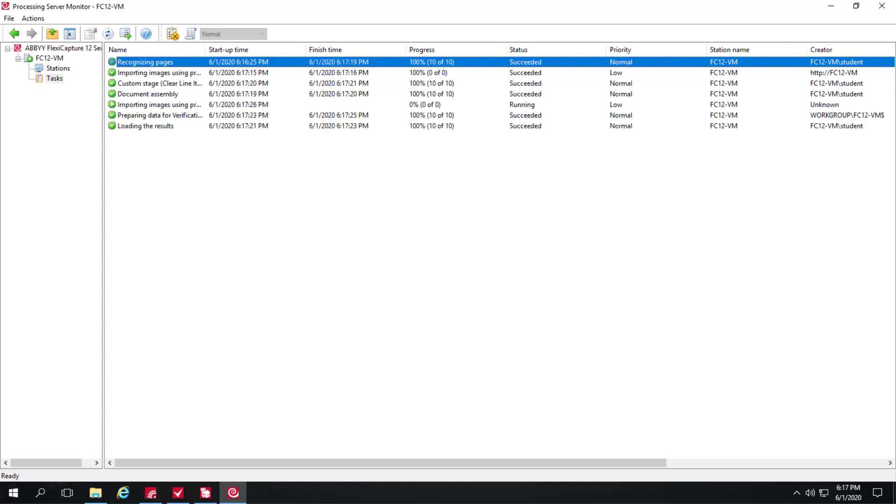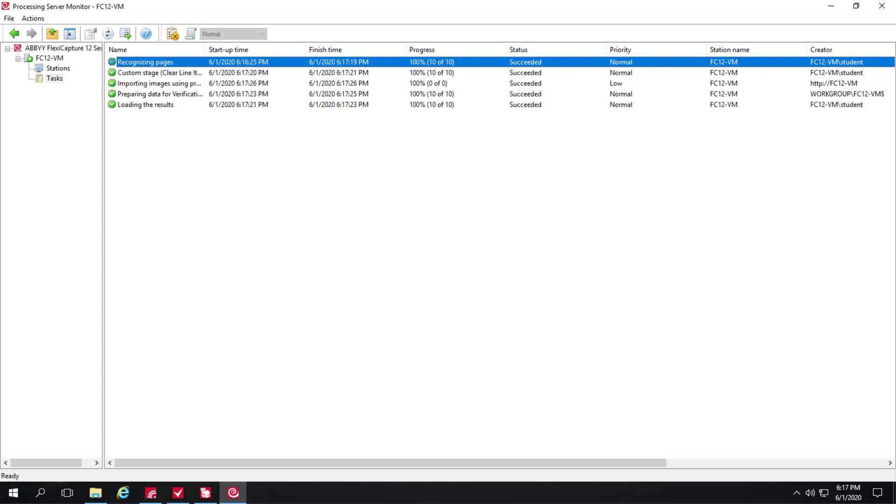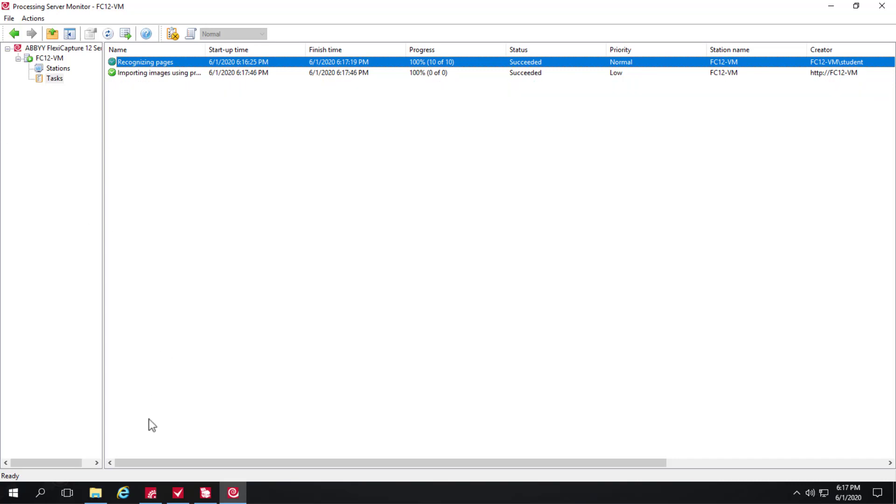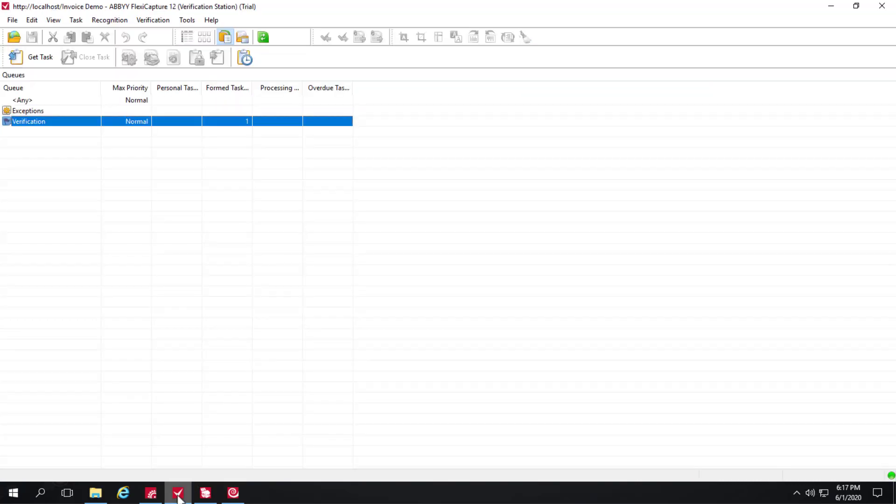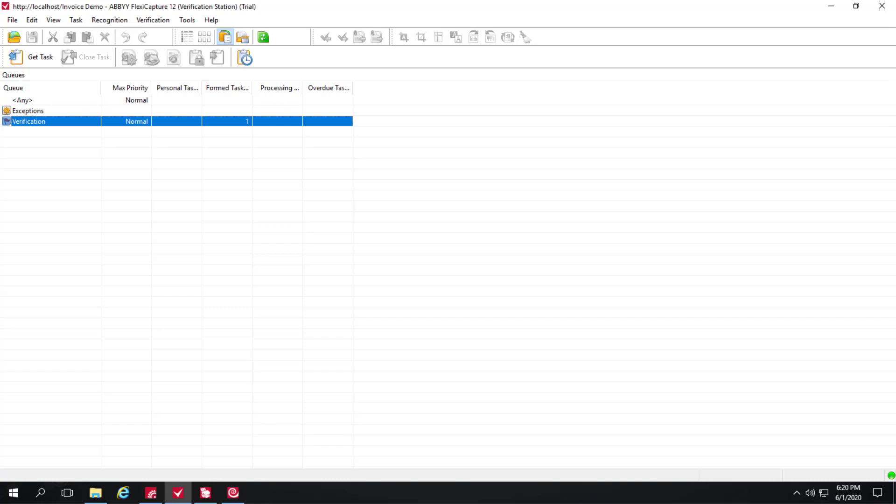When recognition is complete we can actually verify the batch. I'll open up the verification station and we can see that we have a task ready to be processed. We know that OCR has been performed on all the images and we want to verify the information and ensure that the extraction was accurate.